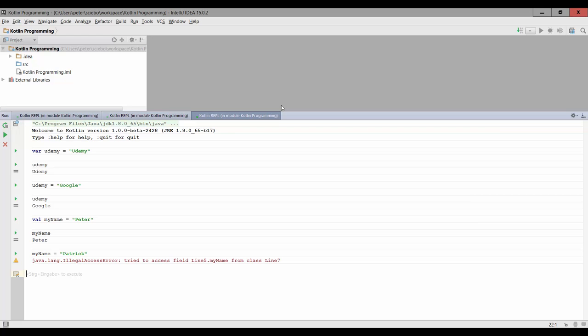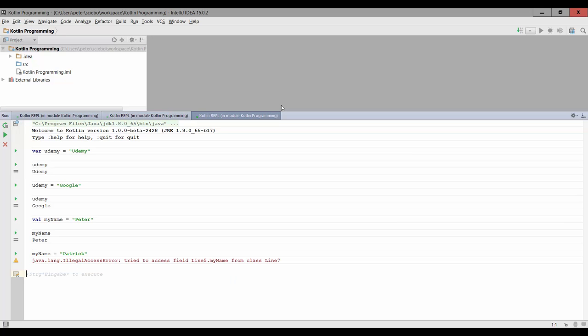The same concept in Java, for those of you who know it, it's just a final variable. So we'd have to type something like final string my name. And in Kotlin, this is actually a built in functionality. So what Kotlin does with this is basically enforcing this good practice of making every variable that can be final, final.